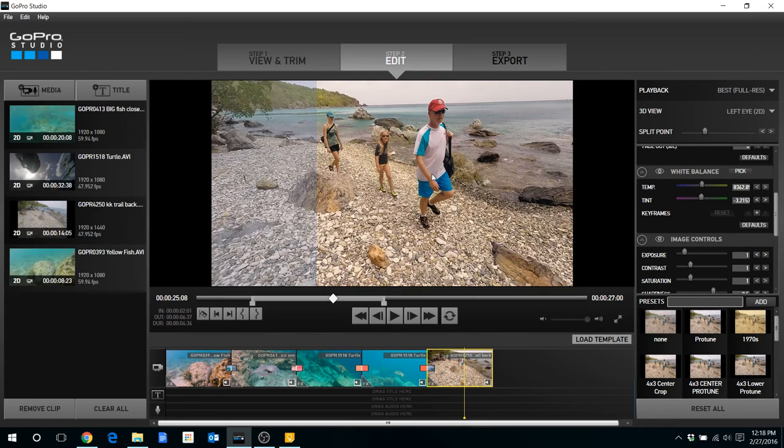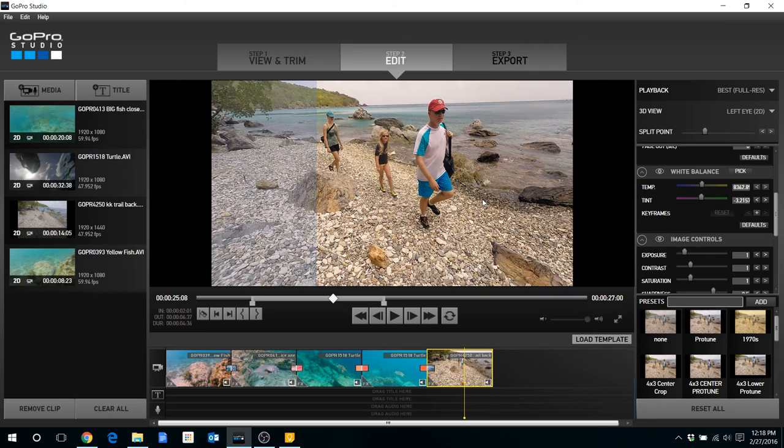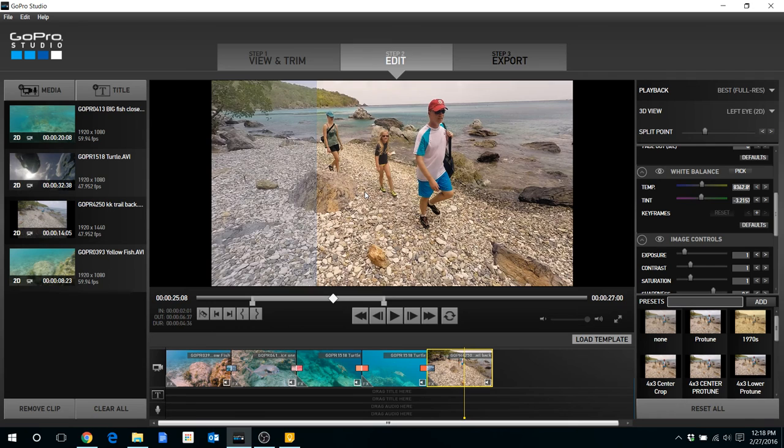But the last thing you want to guard against as you're doing this is GoPro Studio, for me at least, still seems to crash on occasion. And there's nothing worse than doing a clip, putting a lot of time in color correction, and then you lose those changes.